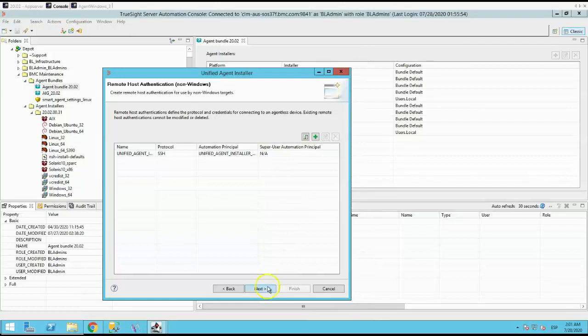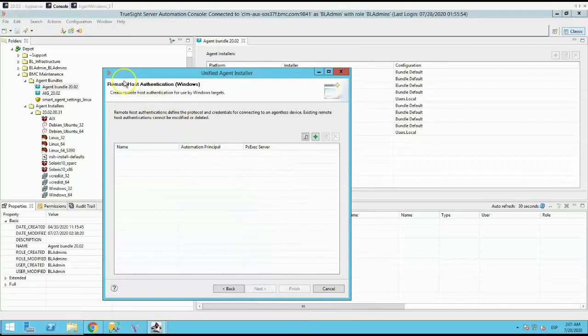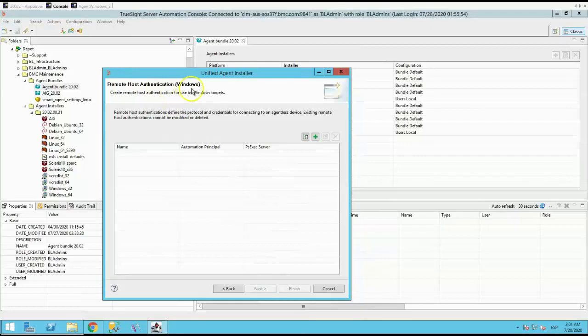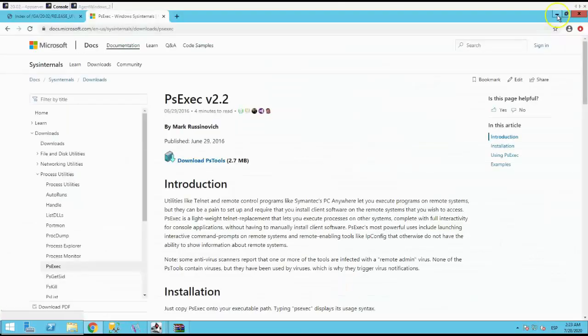If you notice, there is something called PSX server. A PSX server functions as a proxy to execute PSX requests on agent-less Windows host during agent installation. If you don't have a PSX server already, you will need to install one on a server. This server needs to have agent newer than 8.2 and you need to add to server automation.